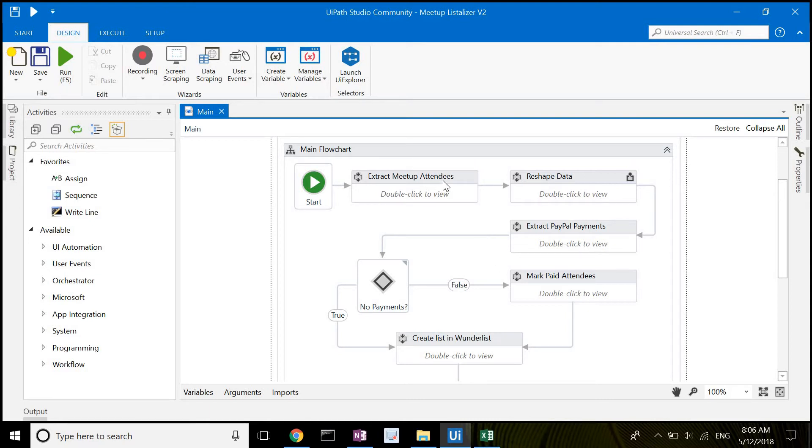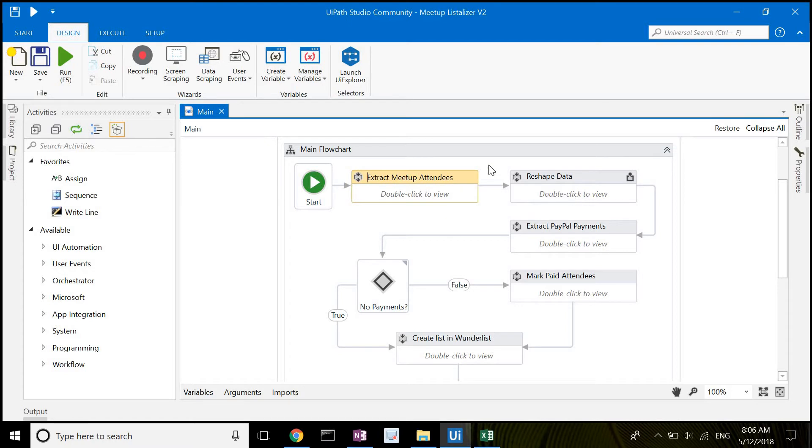We start off by going to the Meetup website to extract the list of attendees into a variable. The variable kind of works like a table with each attendee being placed into a row.